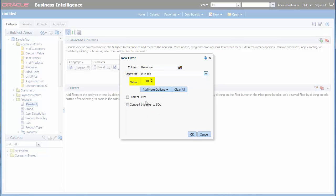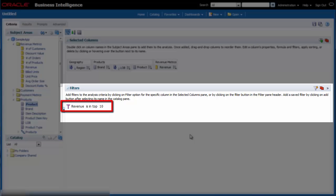Because I want the Top 10, I accept 10 as the default value. I click OK. The new filter is added to the Filters pane.